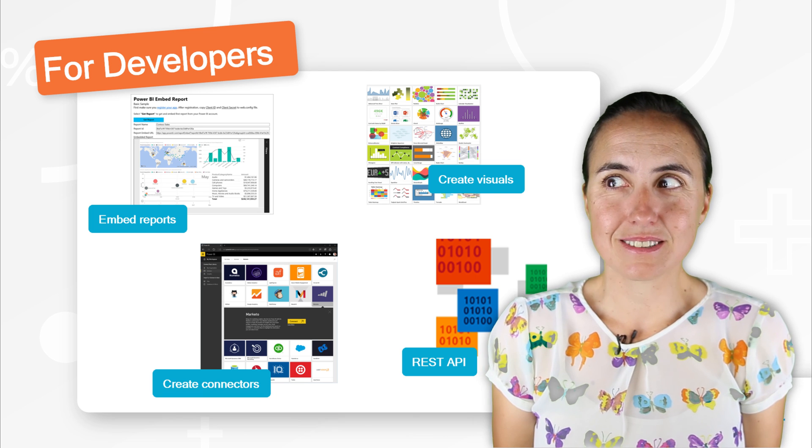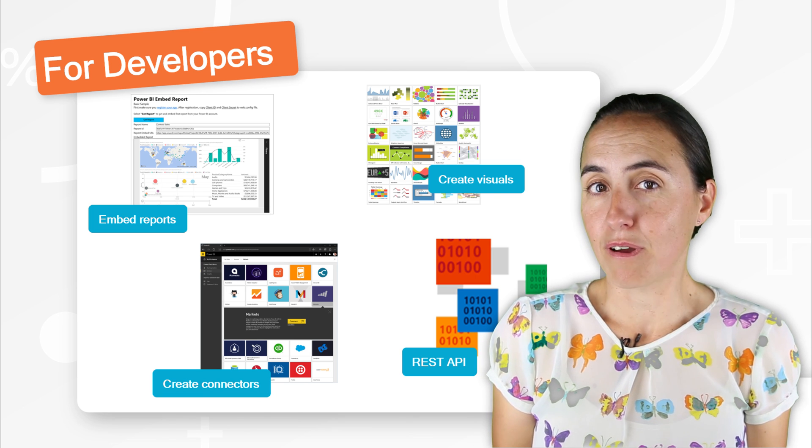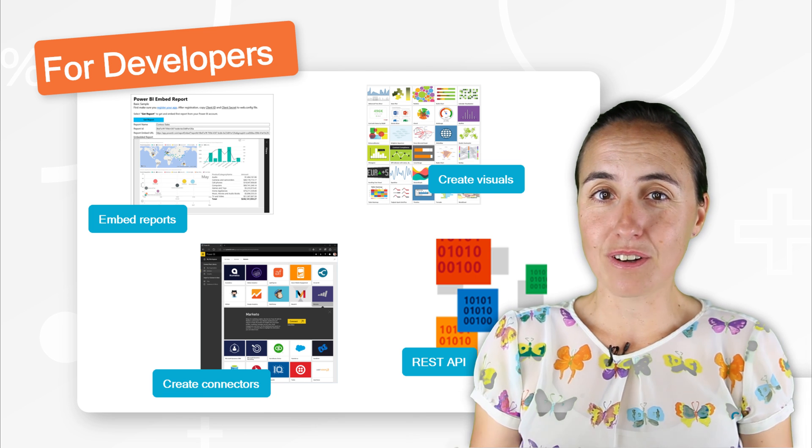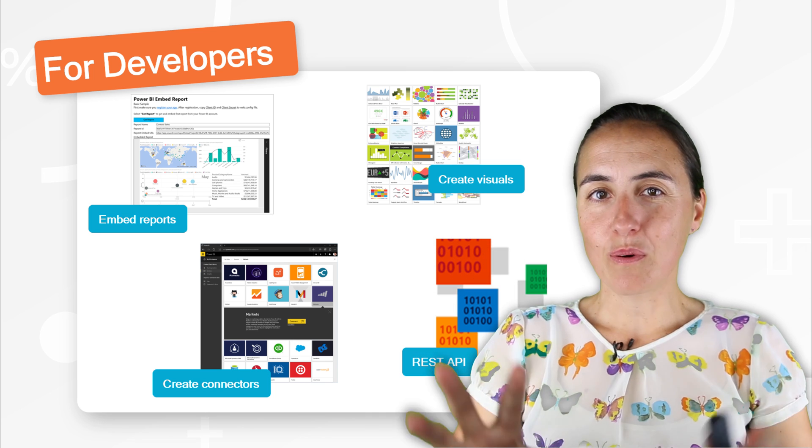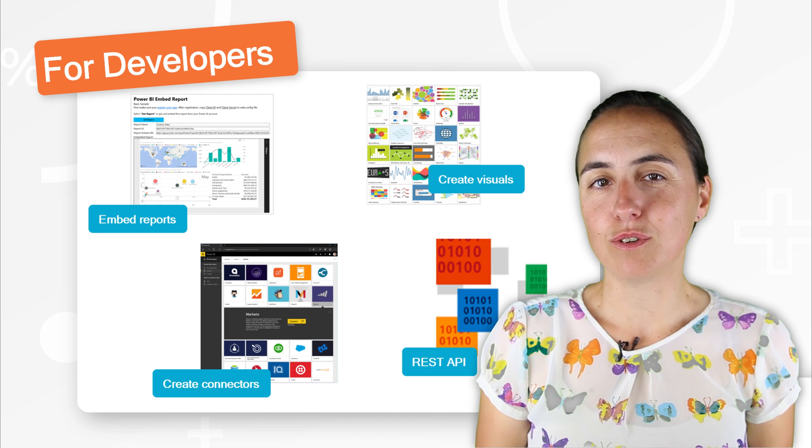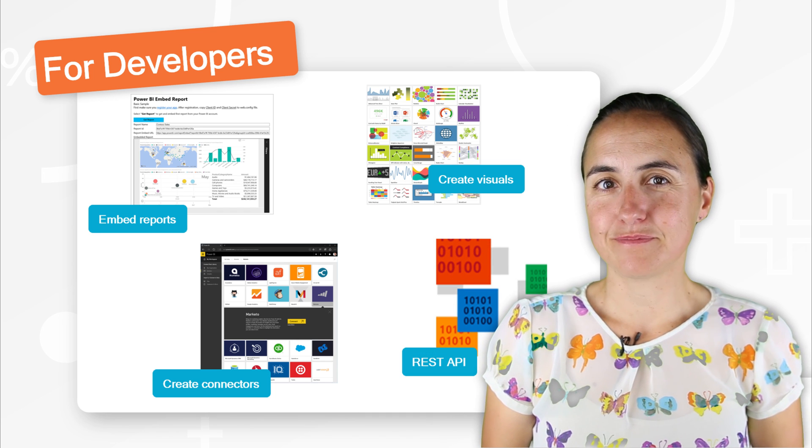There are other tasks that you can do with automation of Power BI. That is definitely for developers. You need to code a little bit. But the main components are those four.